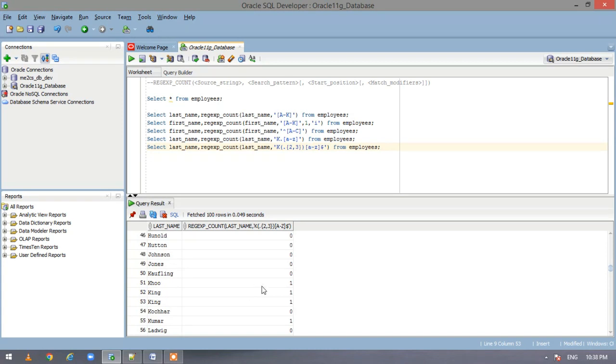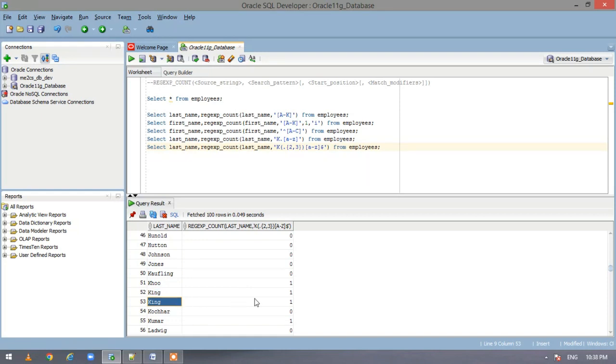So now if you see here, 4 characters, yeah, we have one matching, here also, here also, and here also.